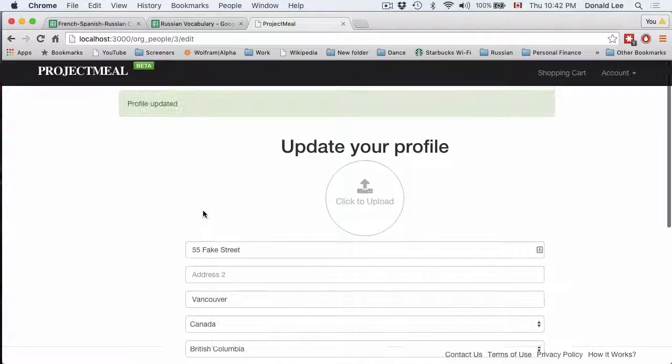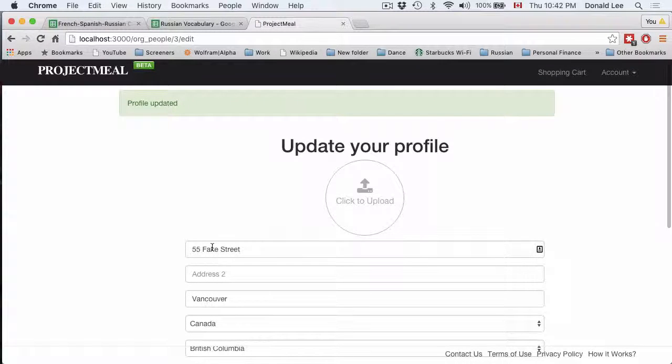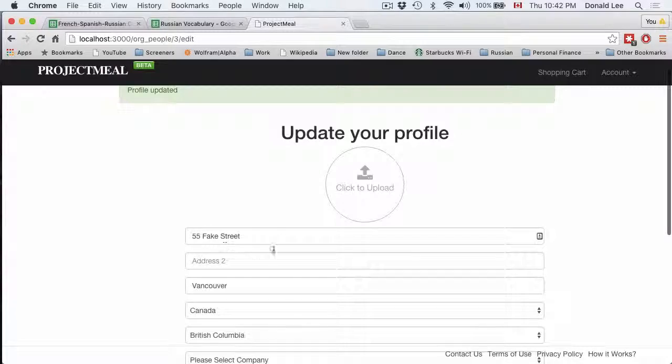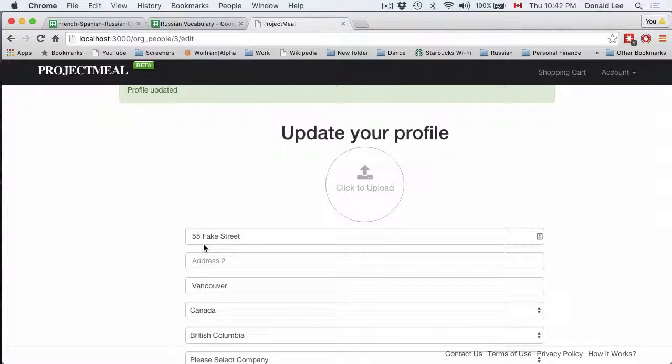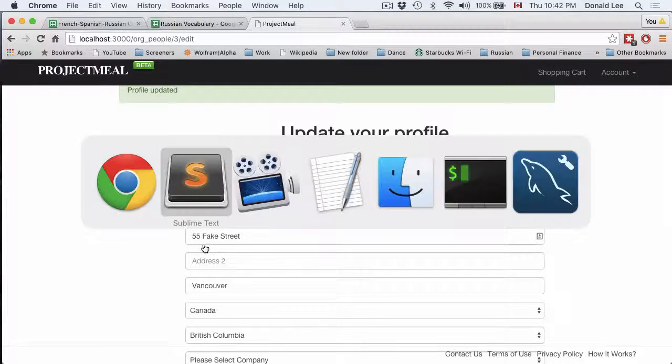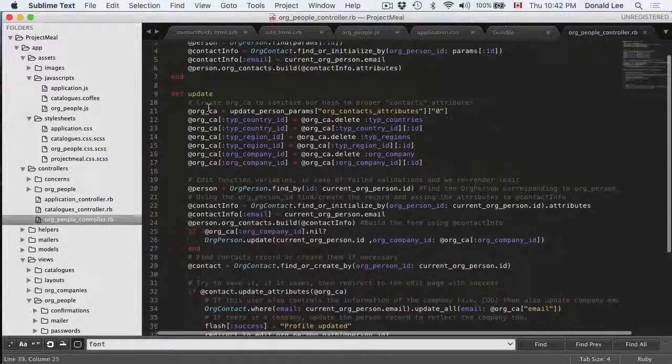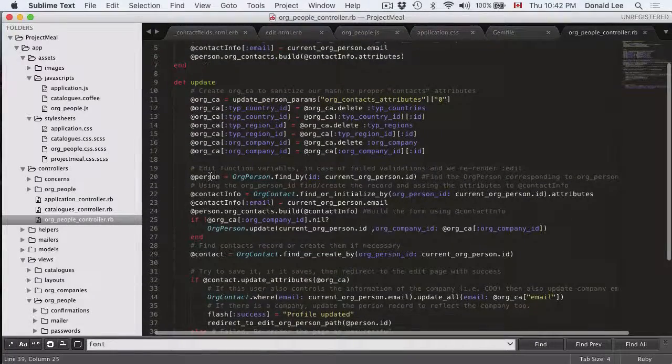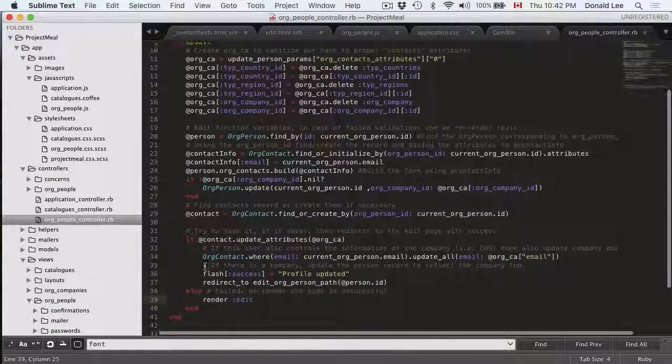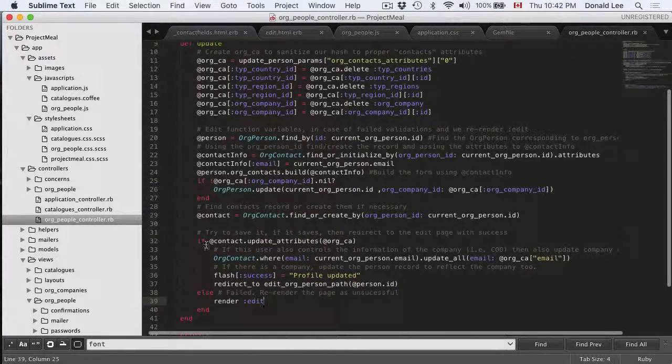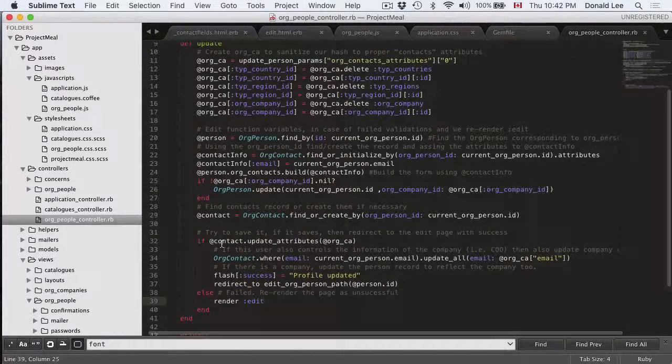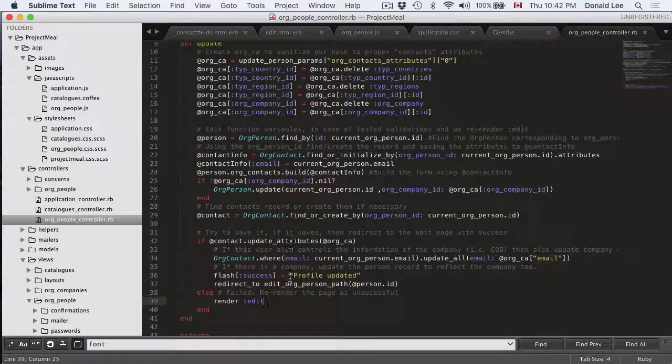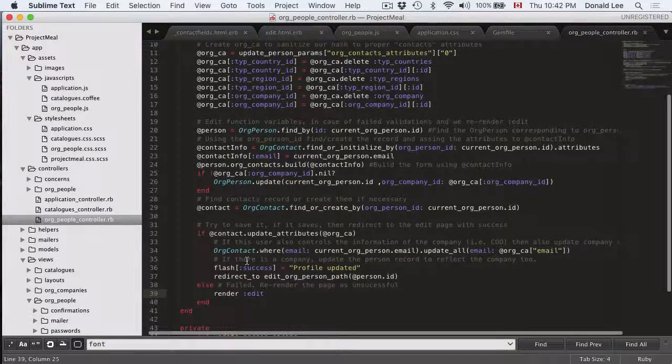So now you can see that by saving changes what happened is we threw them back to the edit page. So we ran the code, we sanitized it, we went through all of this and we got into the if statement, we tried to save it, it saved, and we redirected it to the edit page with success.